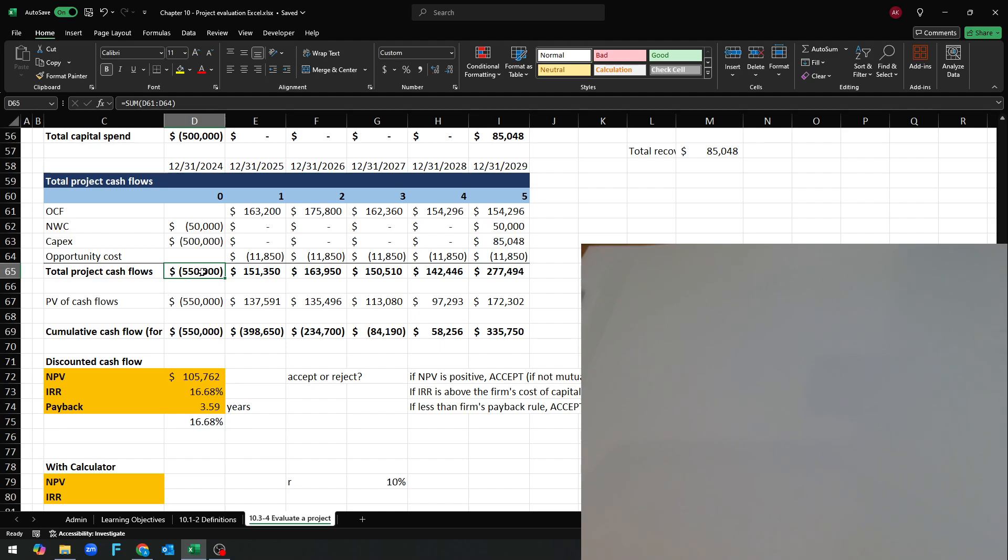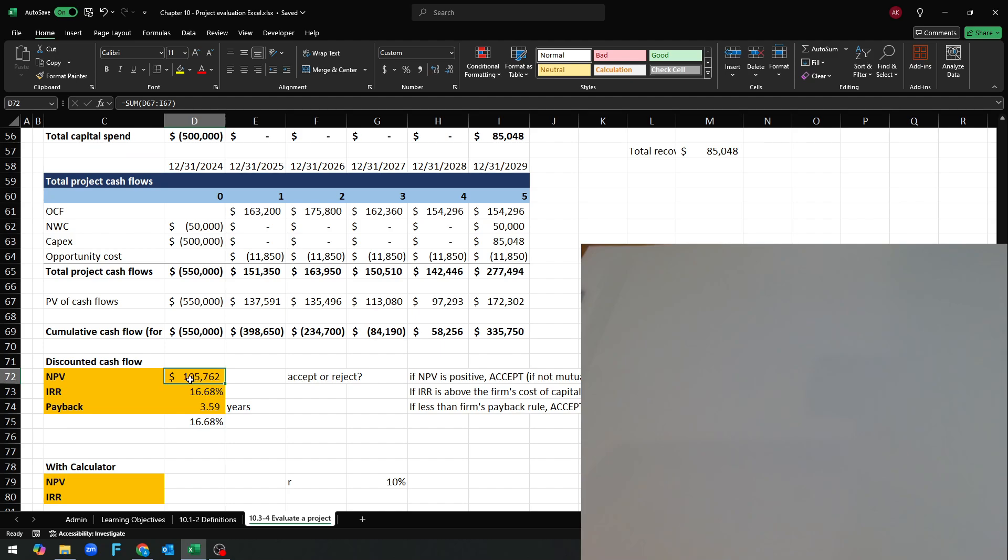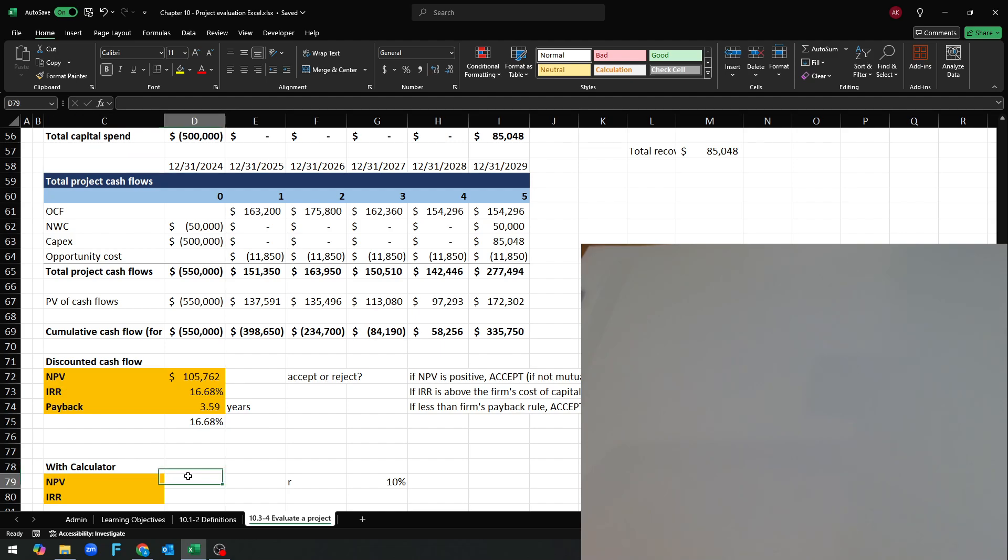We have to calculate the NPV and the IRR. You see I've already done it using Excel and we want to do them using the calculator. So how do we do that?